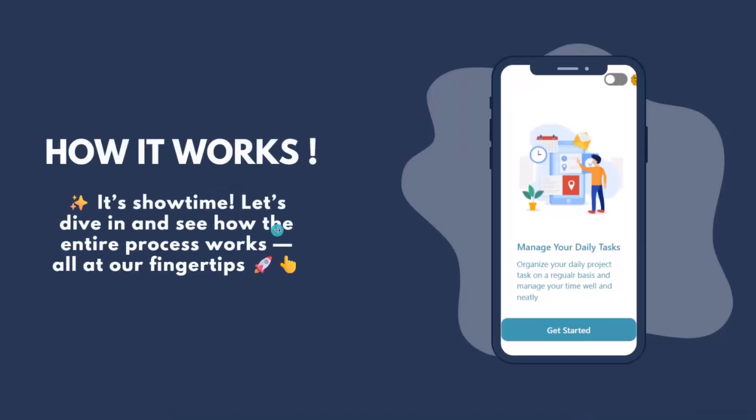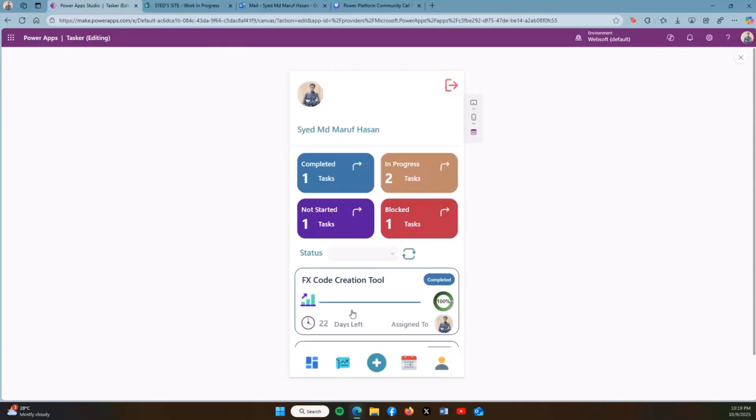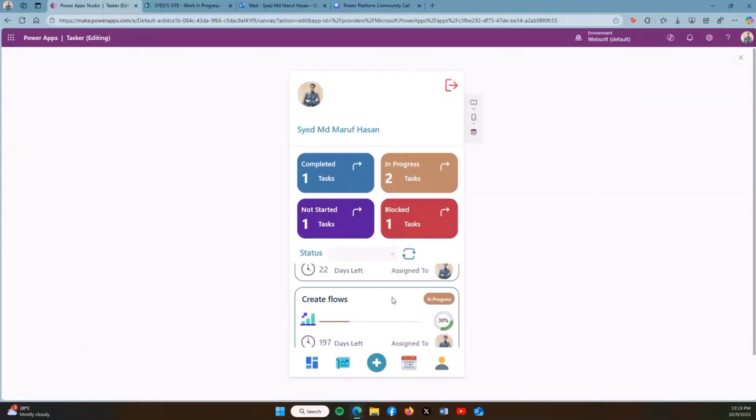Let's start the demo. This is the app. When I start the app, on my first screen it's showing the dashboard where I can see the completed tasks, tasks in progress, not started, and blocked. At the same time, I can see all the tasks in my gallery.